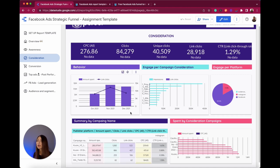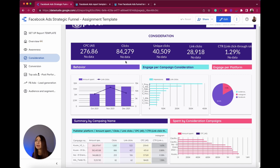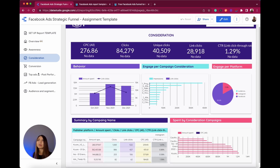I have different charts here. The first one covers behavior in terms of amount spent and the most relevant action of the consideration phase, which is clicks. I also have the number of unique clicks — this gives me an idea of how many unique clicks made by a single user are produced within a single campaign — and I have the click links as well.